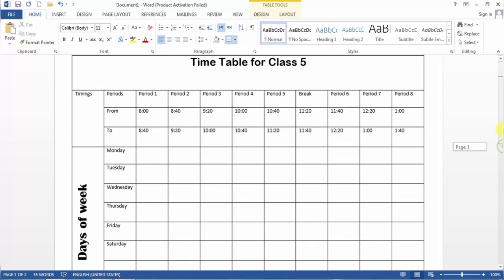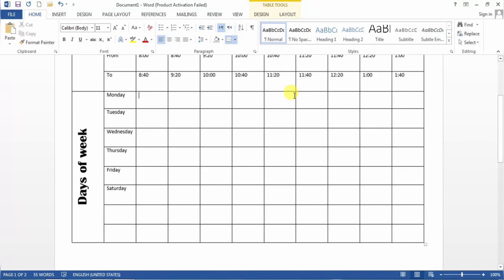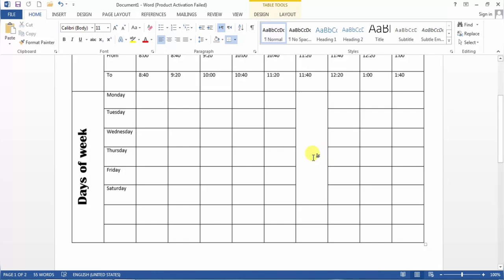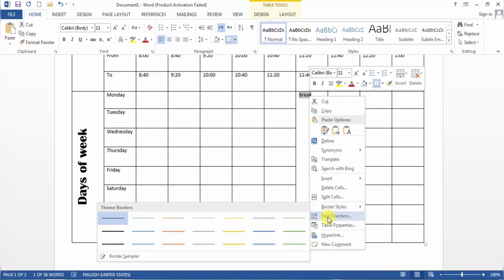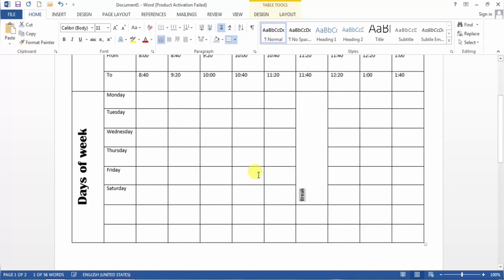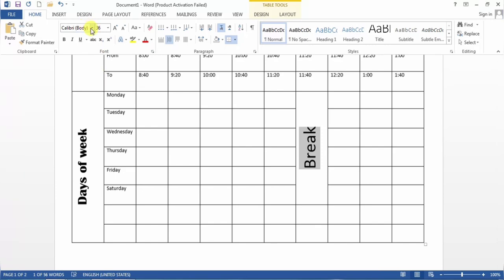This area is the break time, so I select all these cells, right-click and choose Merge Cells, and here I write 'Break'. I select the text, right-click, change the text direction, center the text, change the font size, and also the font.